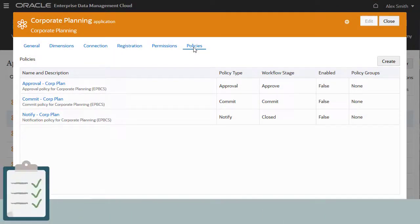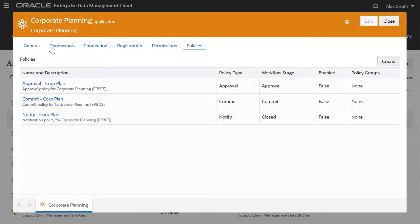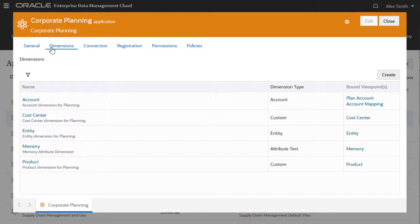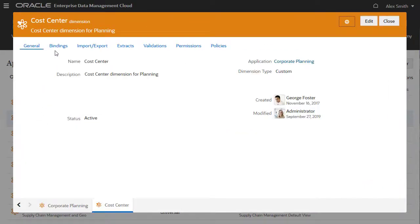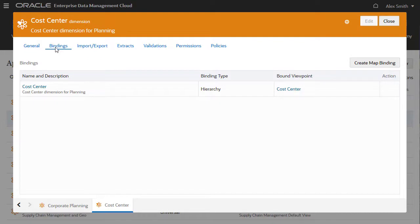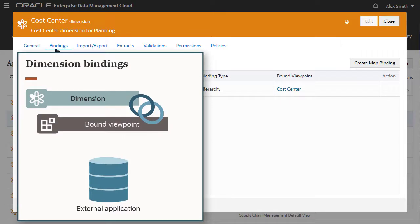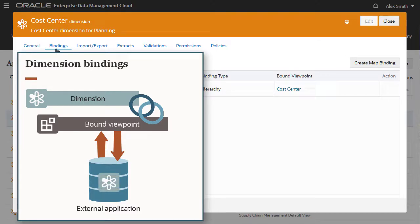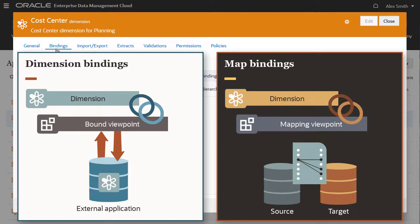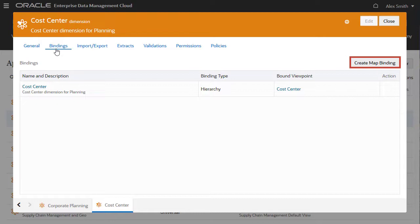Let's look at dimension management tasks. To inspect a dimension, go to the Dimensions tab in the Application Inspector, then click a dimension. Owners manage dimension bindings — that is, the viewpoint the dimension is bound to — and map bindings. Dimension bindings preserve the data integrity of the dimension. Users can only import data to, or export data from, bound viewpoints. A bound viewpoint essentially represents the version of the dimension that matches the external application. Map bindings are used to map node types from different source and target systems. Alex can create map bindings on this tab.